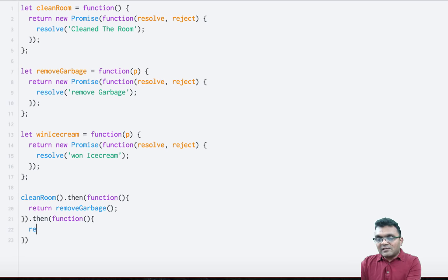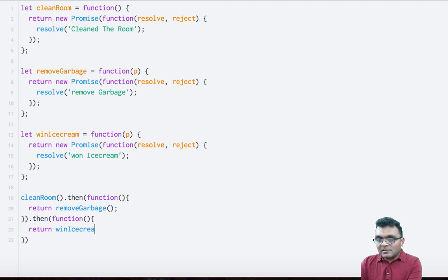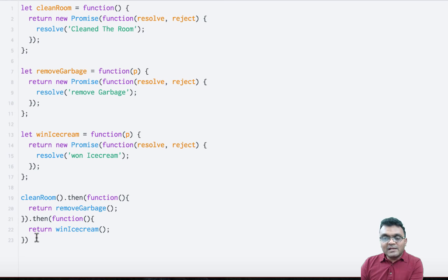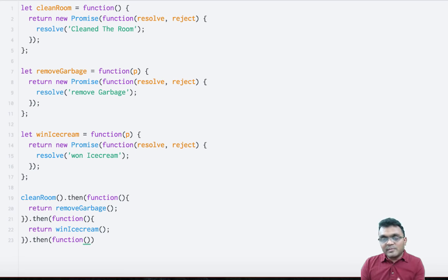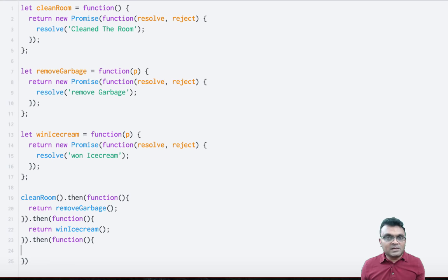I can actually run then on that promise. Within that, I have a function that waits for that promise to finish removing the garbage. Once it's finished, I can return another function called winIceCream. When that is done, I can write another callback function which runs when everything is done — all three promises have been fulfilled.